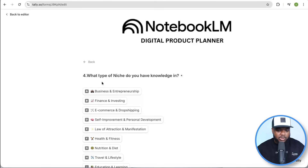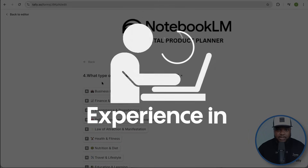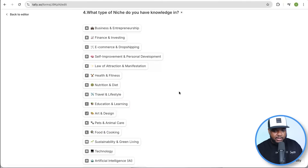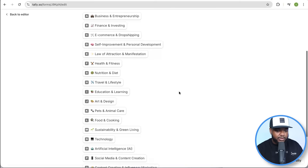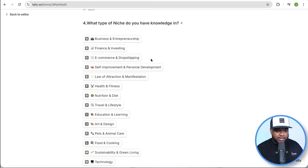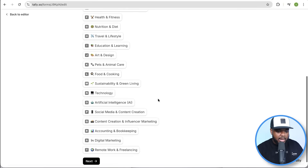Question four is: what niche do you have knowledge in? This is a very important question, because you don't want to make the mistake of picking a niche just because you think you can make money from it or because it's trending. You want to pick something you've got experience in, something you're passionate about. For the sake of this video, I'm going to go with e-commerce and dropshipping, because this is something I've been doing for the past decade. I've been able to generate millions of dollars selling products online, so I know I'm going to be able to sell a digital product within this niche to the best of my ability.